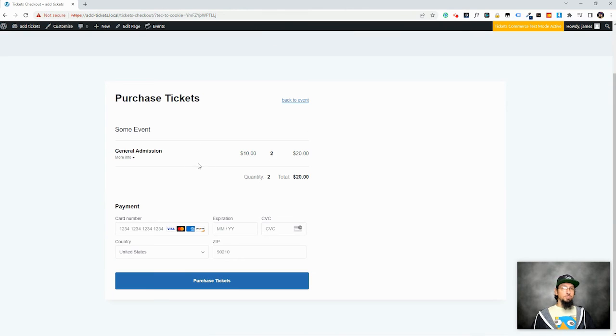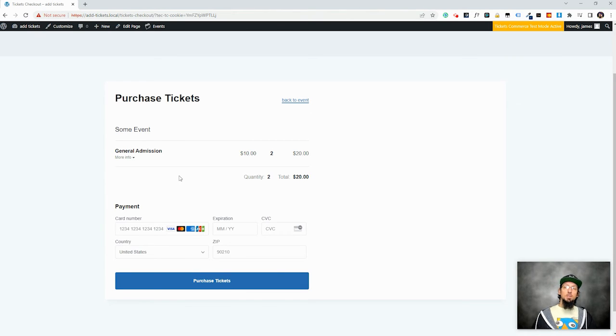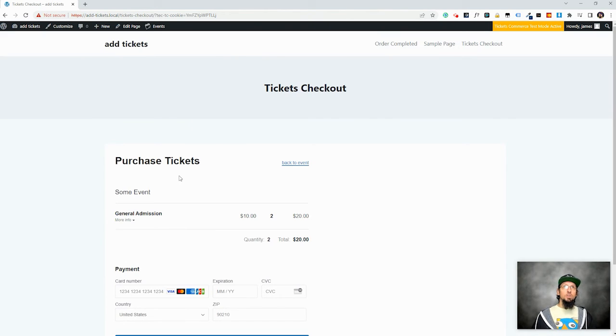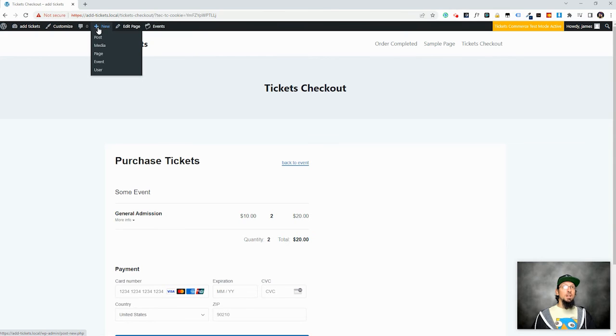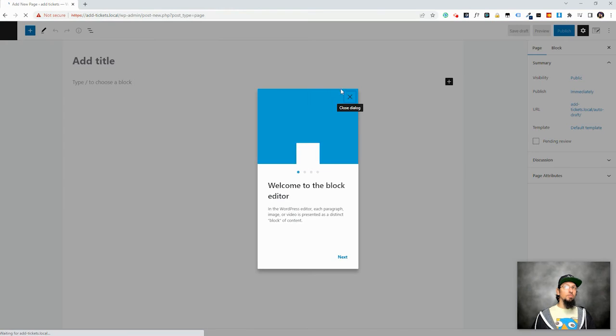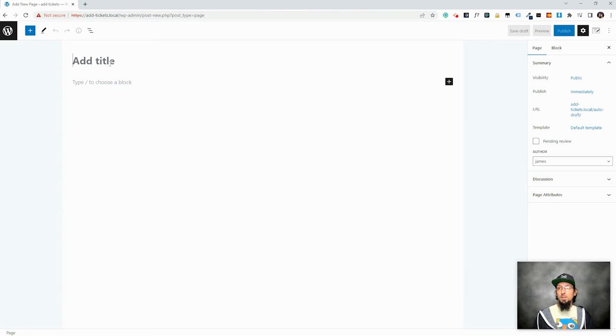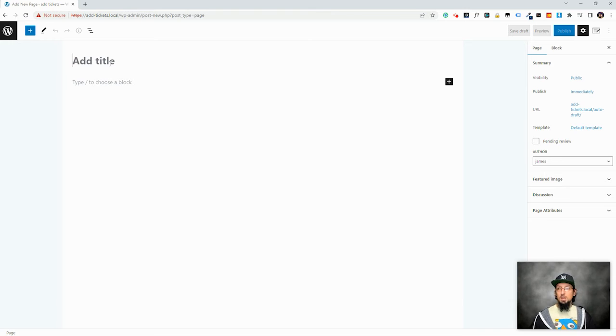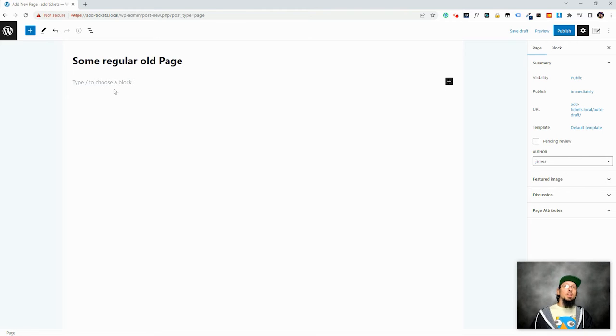So that's pretty cool. Like I said, obviously makes sense to use something like events calendar to create events and add tickets. But I did want to show you that I wasn't just kidding when I said you could add a ticket to anything. So let's just go ahead and create a page, just a regular old WordPress page. I've enabled the block editor so you can see what that looks like. The ticket we just added before was not using the block editor. So let's go ahead and call this regular old page.